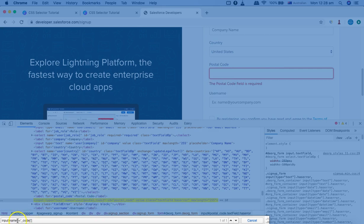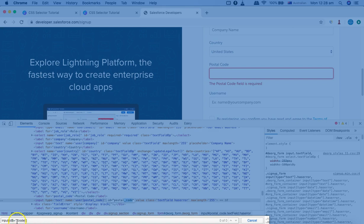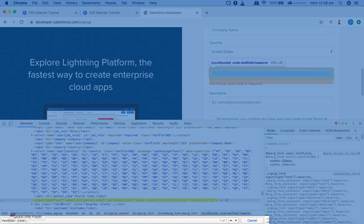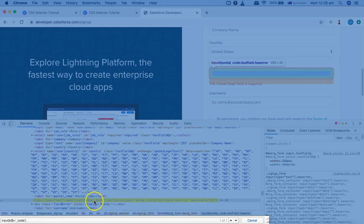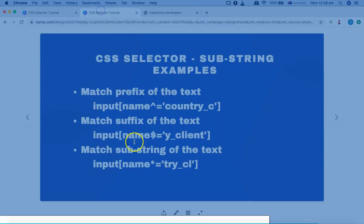I can also change to any other attribute. For example, using the ID attribute with a suffix of 'postal_code' — I'll put that value in and remove the extra square bracket — and now you can see the element has been selected similarly using the ID attribute suffix.